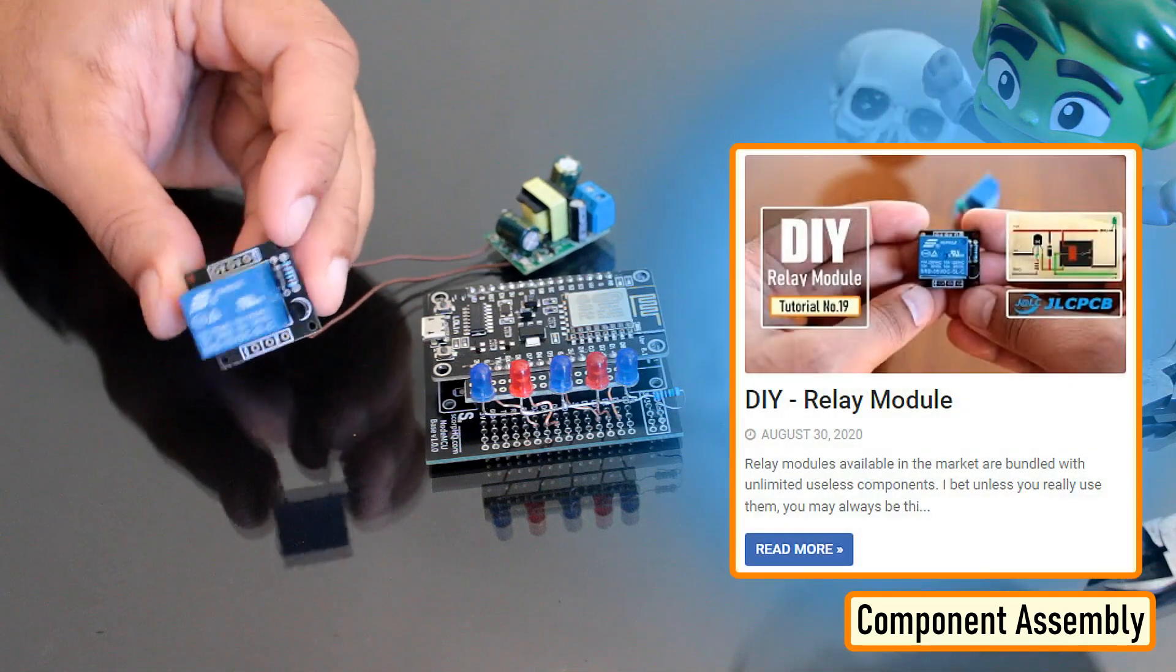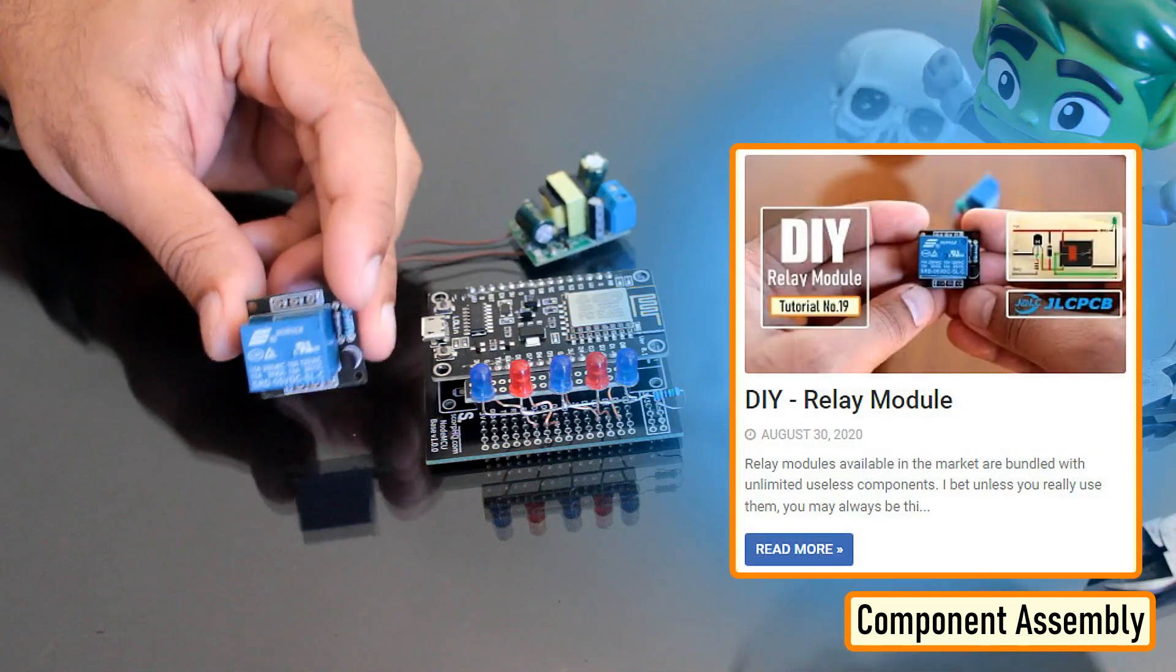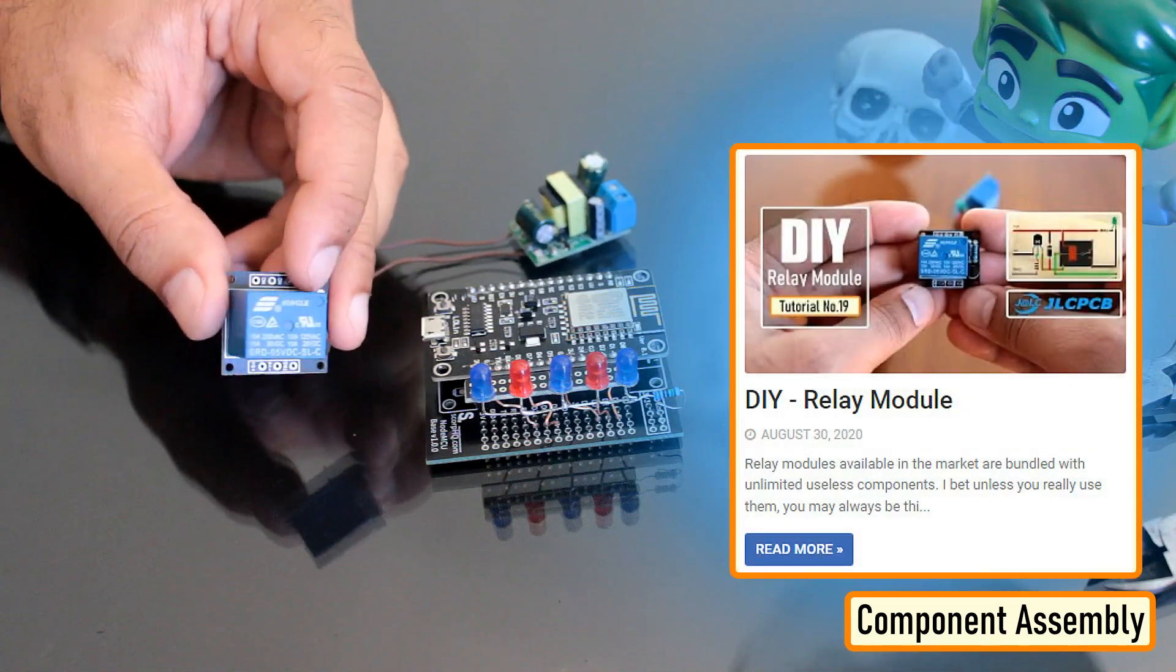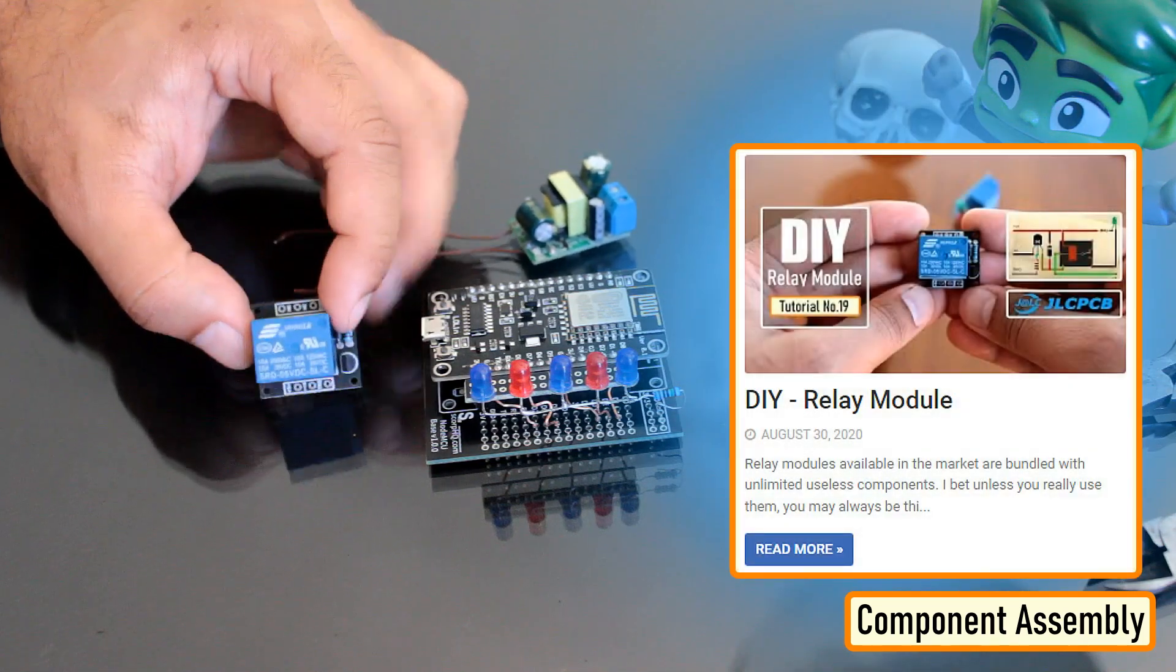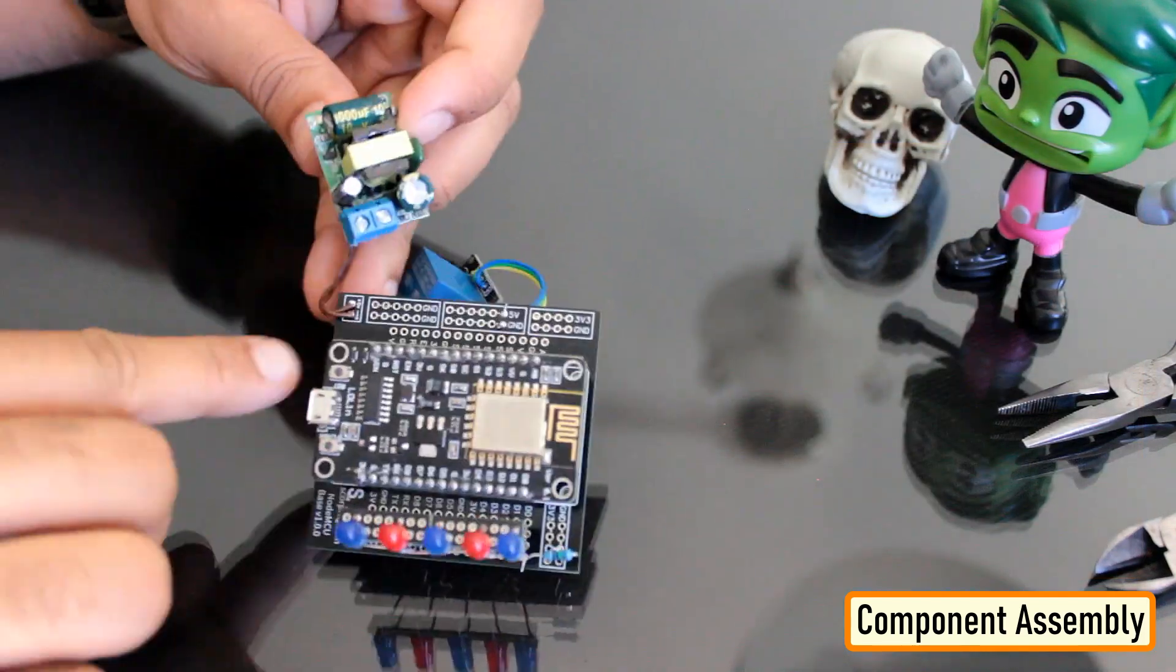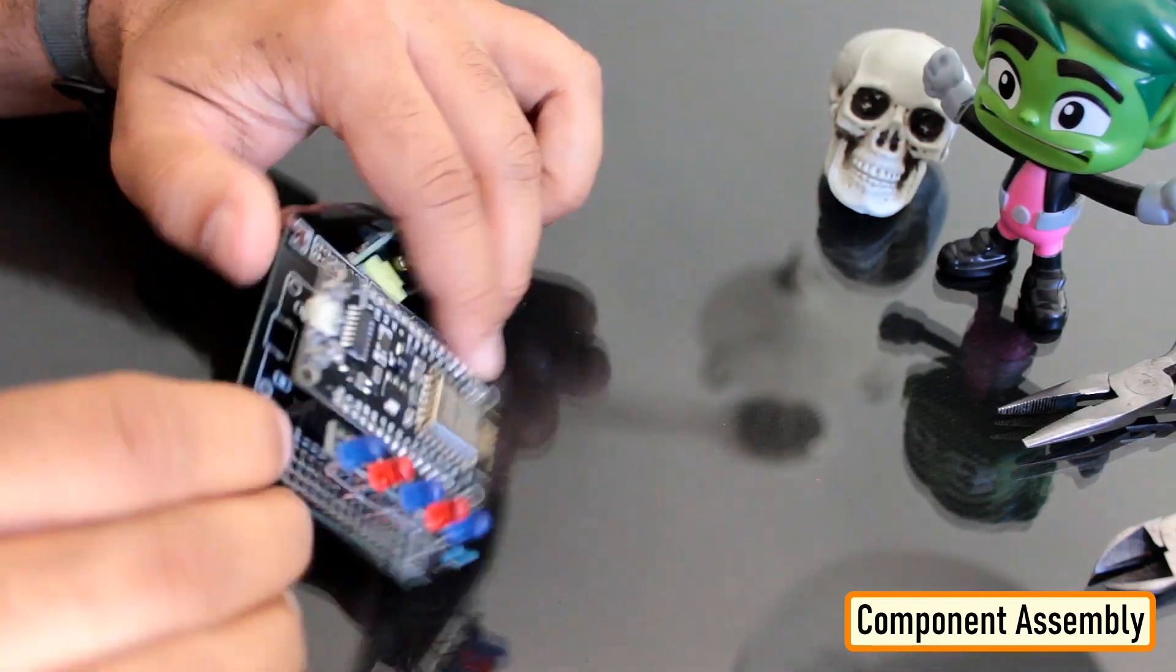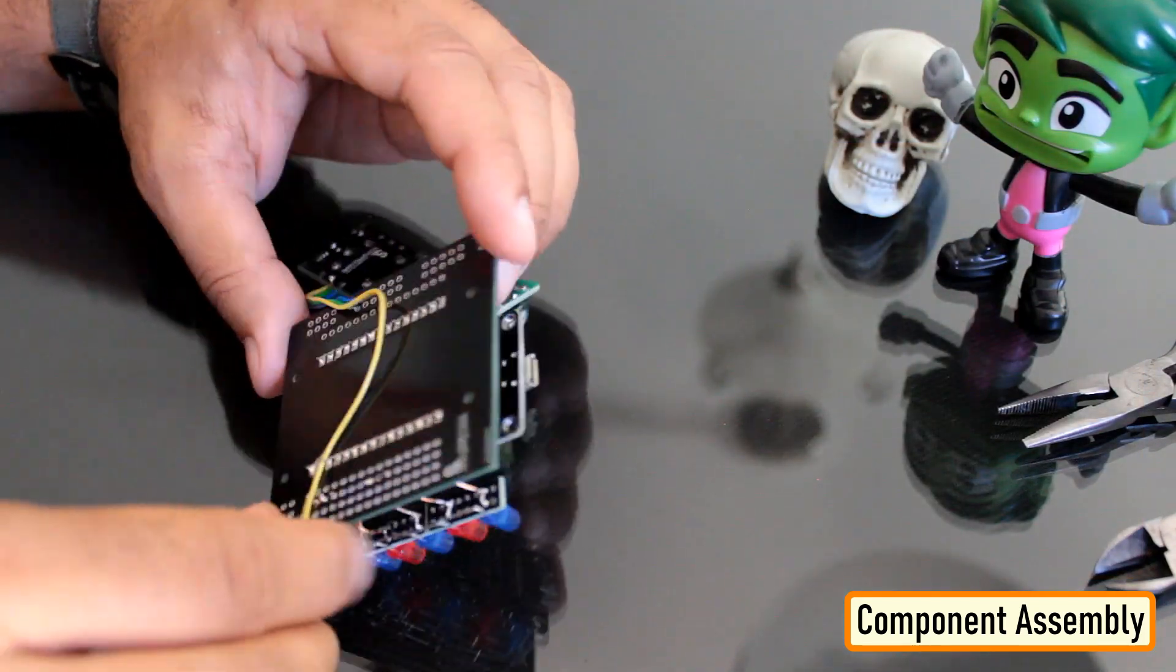If you want to know how I created this relay module, please check out my tutorial number 19 DIY relay module. The video and the blog post link are in the description below.